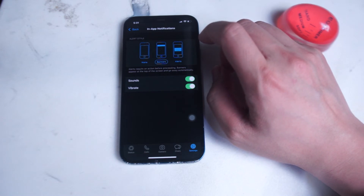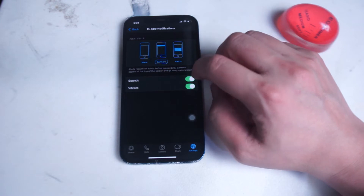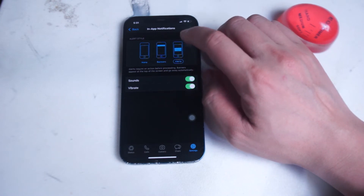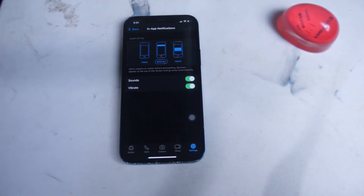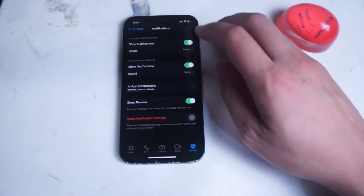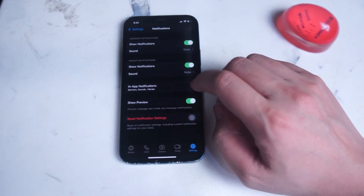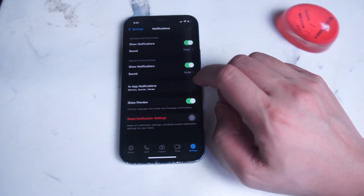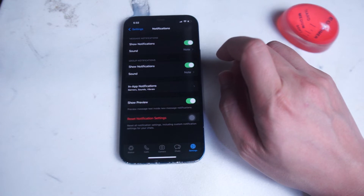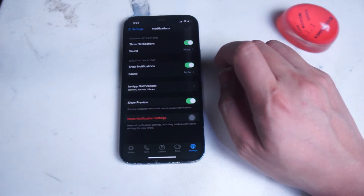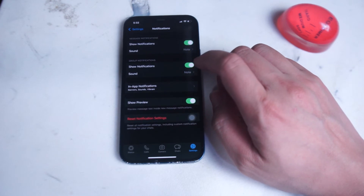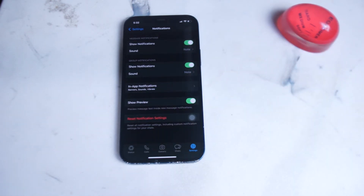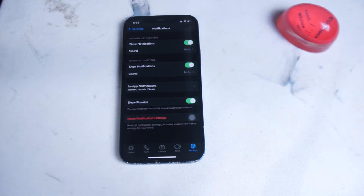You can also customize the in-app notifications you receive while you're inside WhatsApp. Here you can turn on or off the sounds or vibrate, and you can change the alert style from none, banners, to alerts. You can also enable or disable Show Preview — when you get a notification there's a little preview of the message, so if privacy is a concern you can disable this. Below that you can reset notification settings altogether, which can help if you're troubleshooting notification issues.